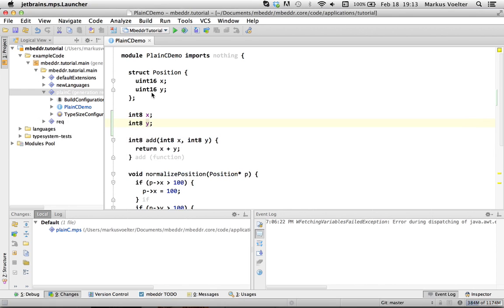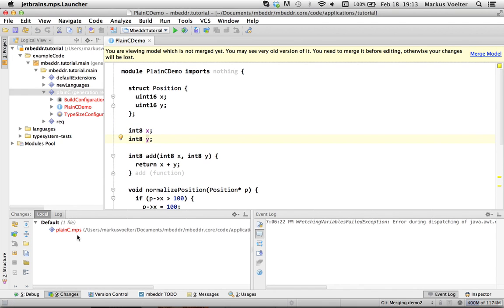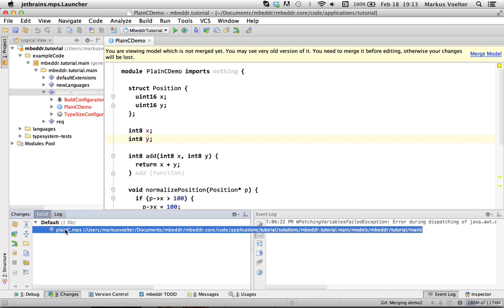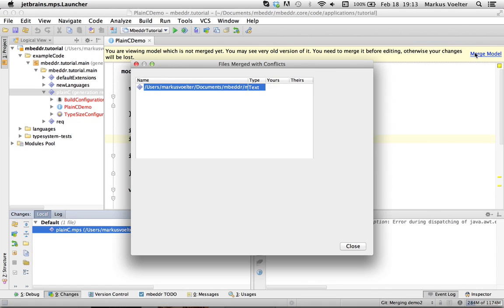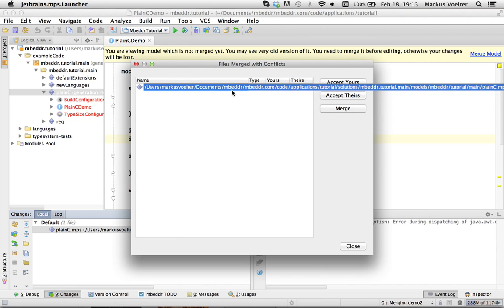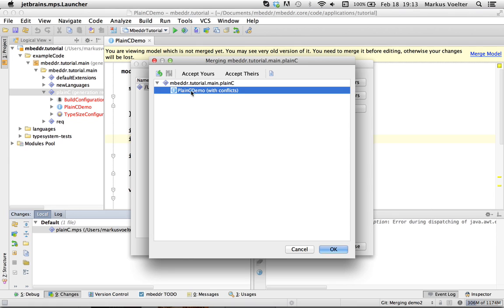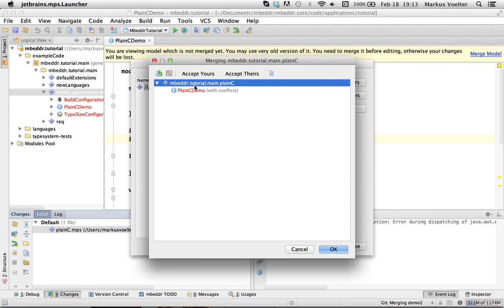So, I can go back to MPS and I can refresh the changes view. And first of all, I get this warning. You are viewing a model which is not merged yet. You can also see that this is red, which means that it has to be merged. So, let's go to merge model. And it tells me it is this model that has to be merged. I go to the merge button and I can now see that the plain C demo root has conflict. It is red. Right.